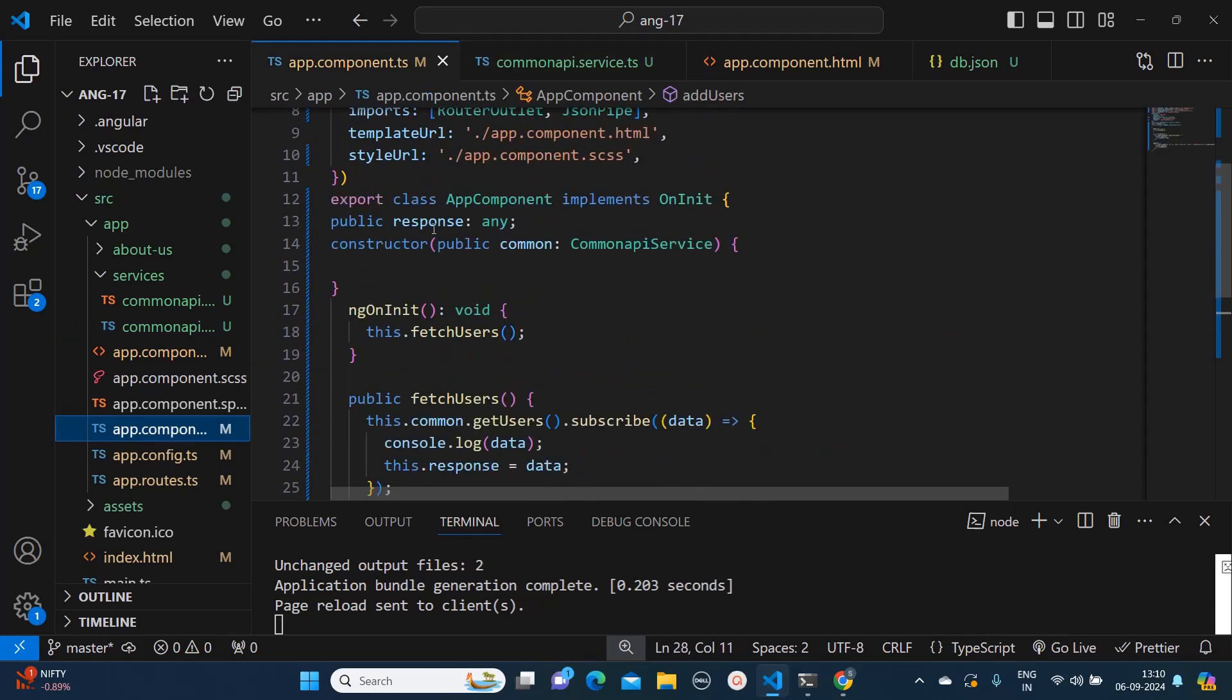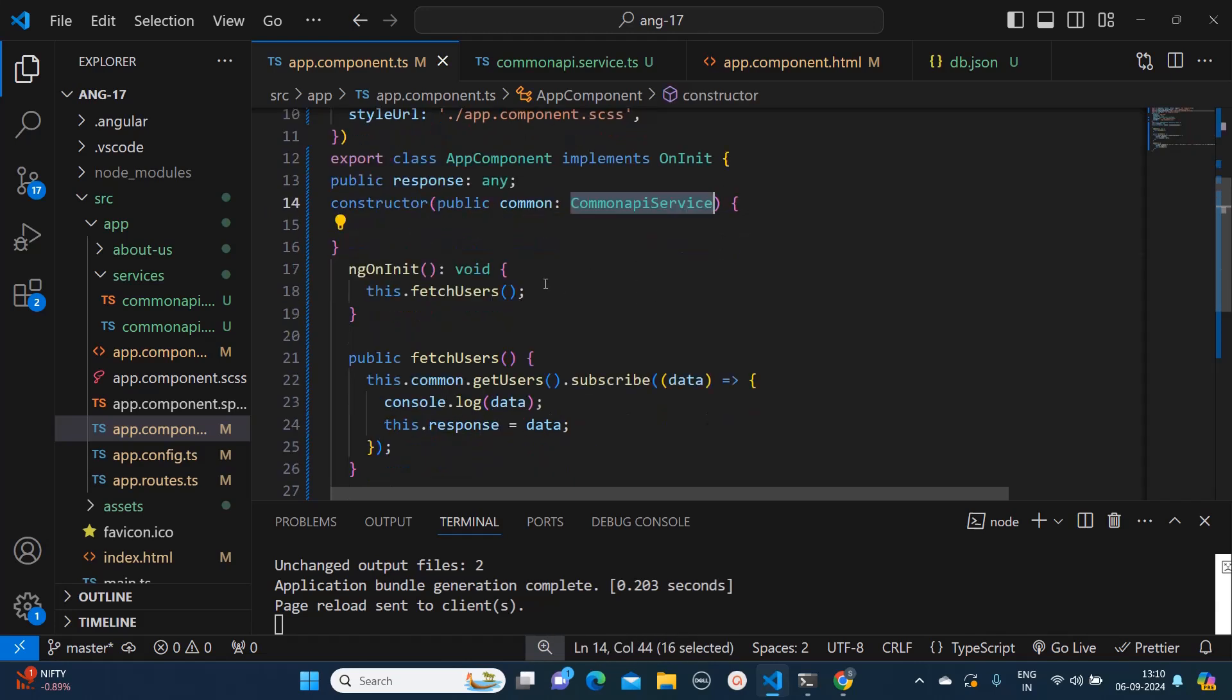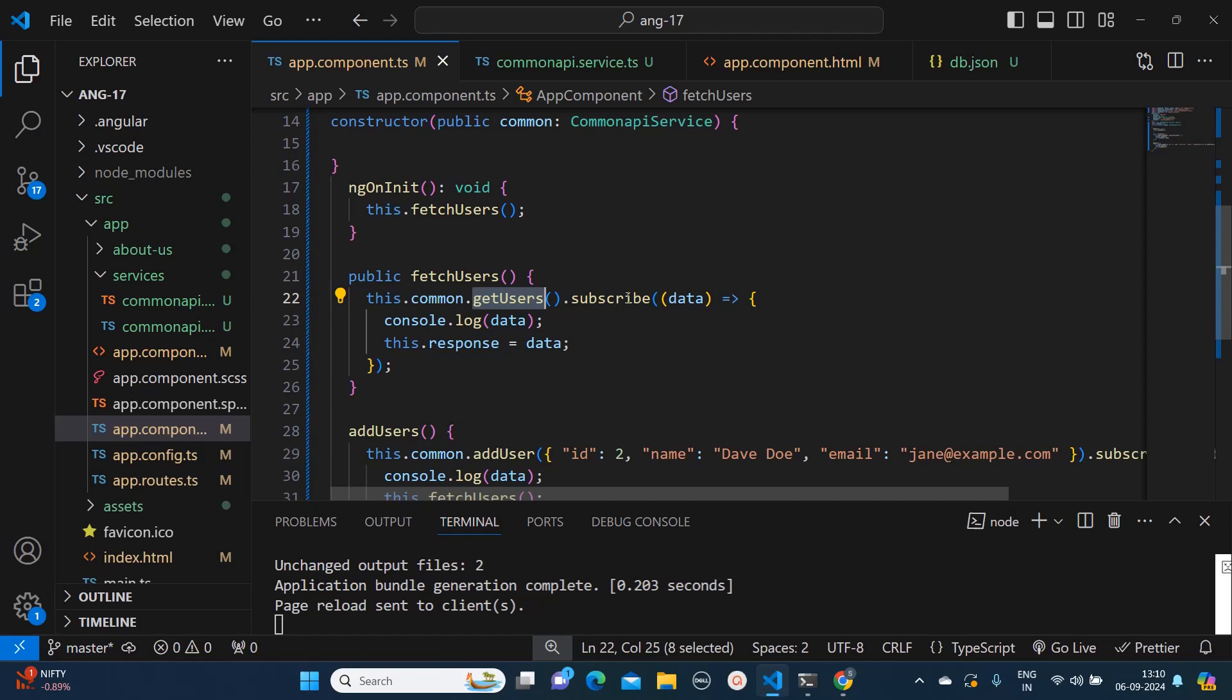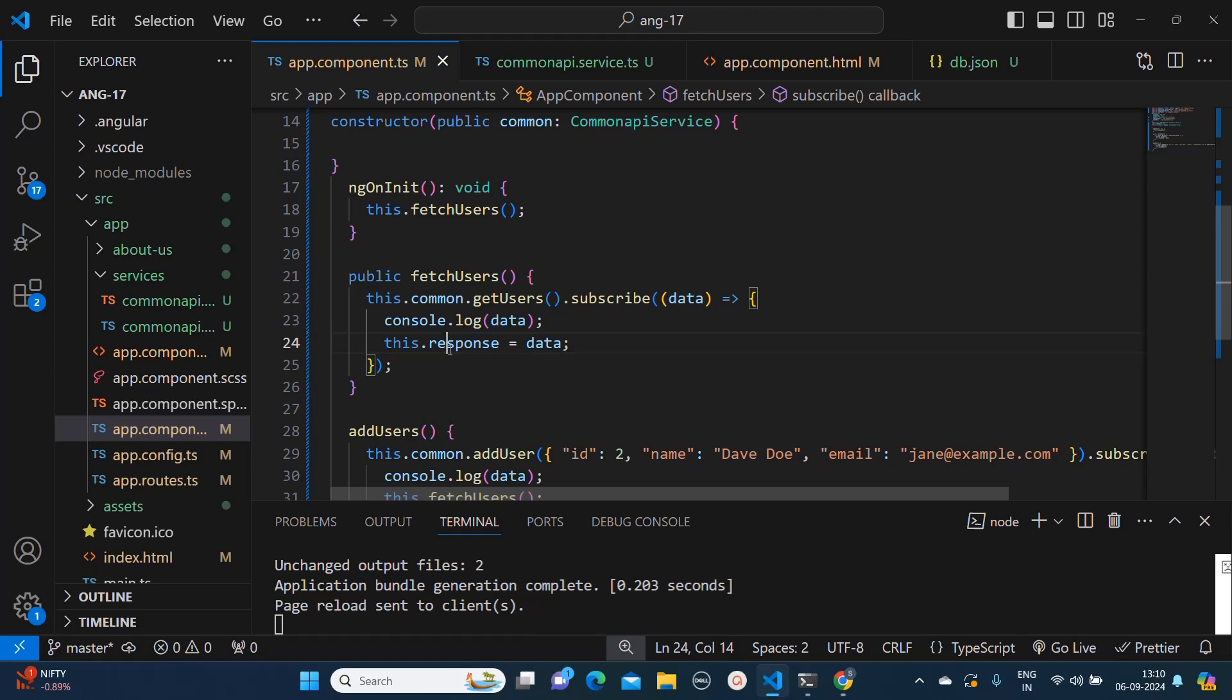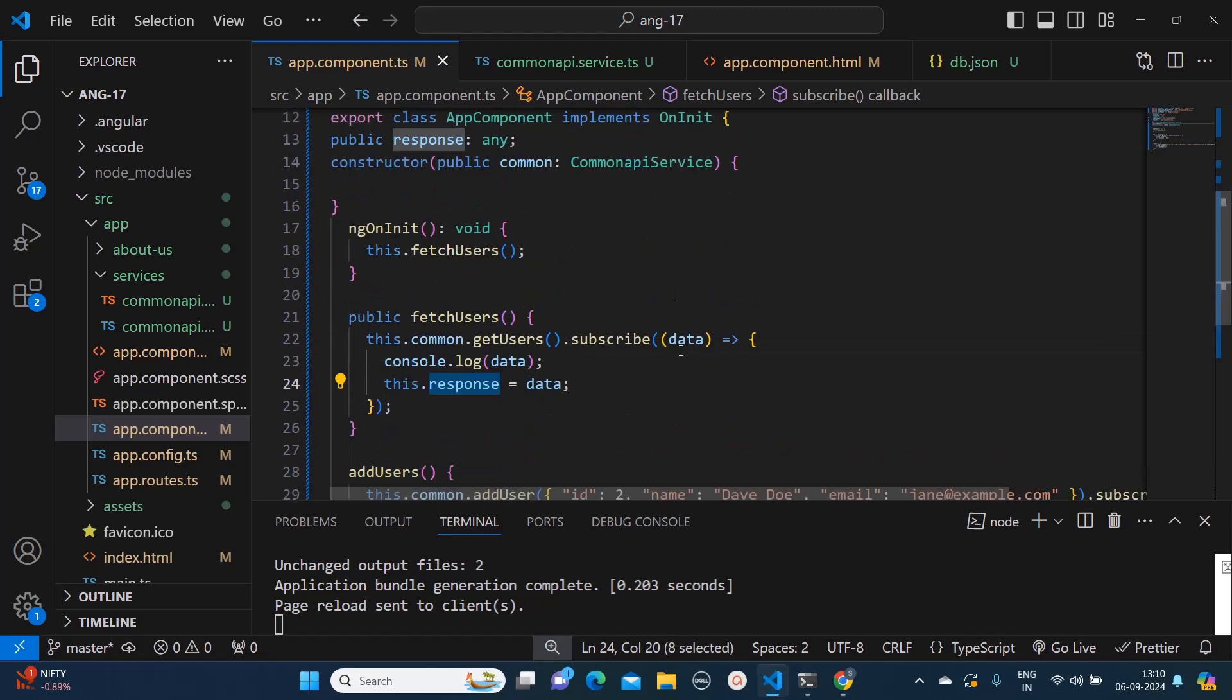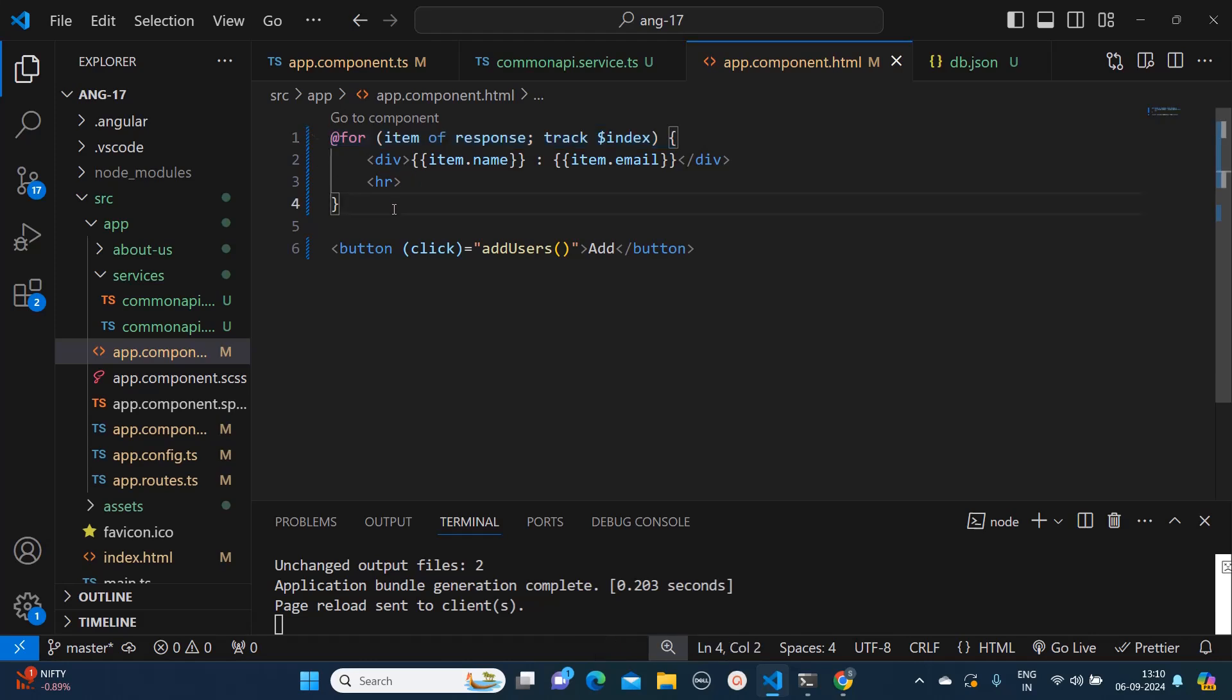The next part is in my component.ts file. Here if you notice I have created one variable response, then here I am injecting this common API service. Then I have created the fetchUsers and here the getUsers method was there - I am subscribing to that and I am getting the response. I am storing it in this response variable. In the HTML, since I am using Angular 17, I am using @for, but if you are on lower version you can very well use *ngFor. Here I am displaying item.name and item.email.